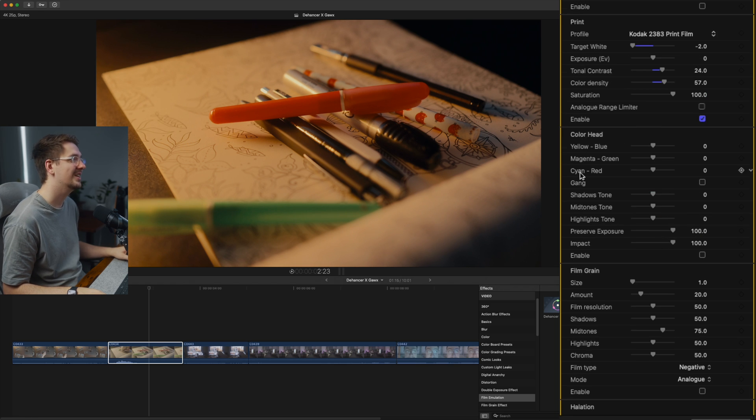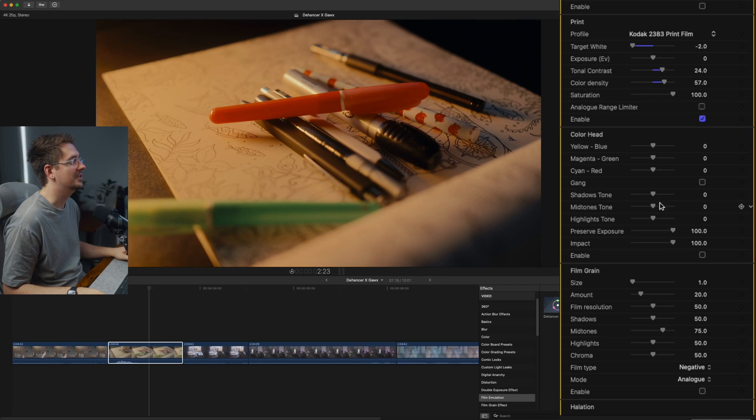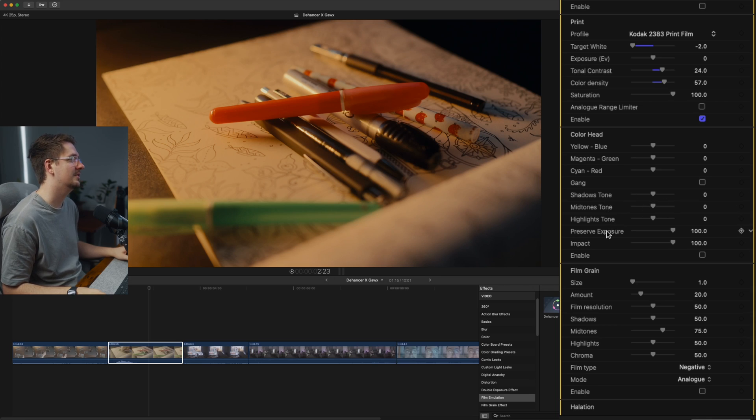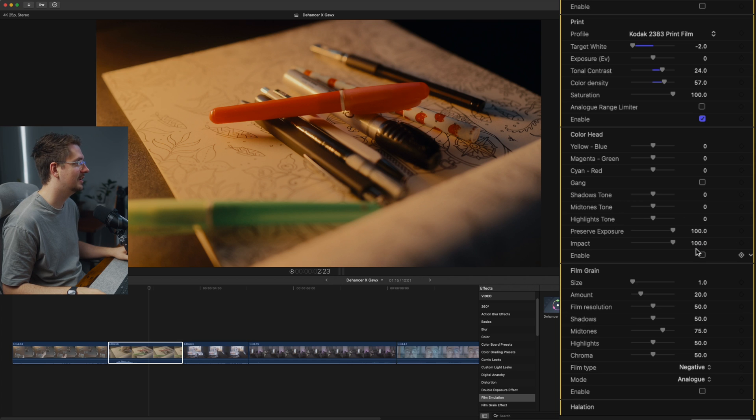So now we move on to the color head and this enables you to color grade your footage to a degree. It enables you to adjust the tone of the shadows, midtones and highlights and all the other color heads. So I'm just going to turn that on.